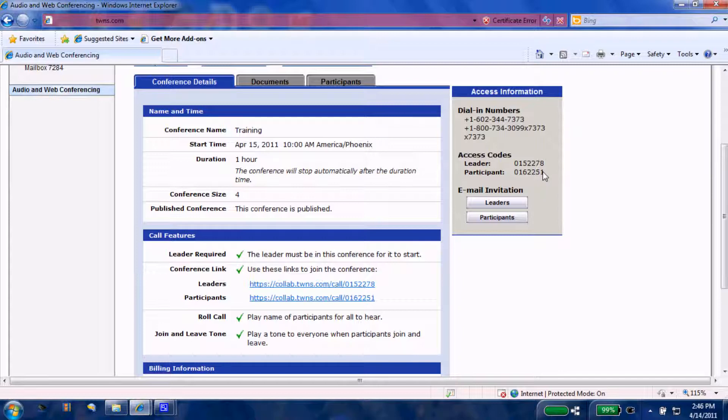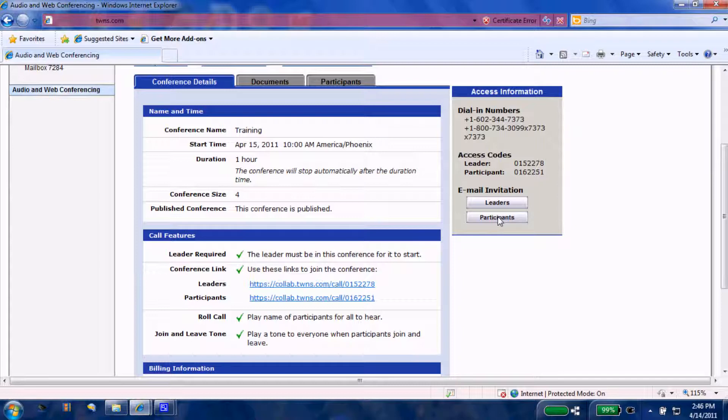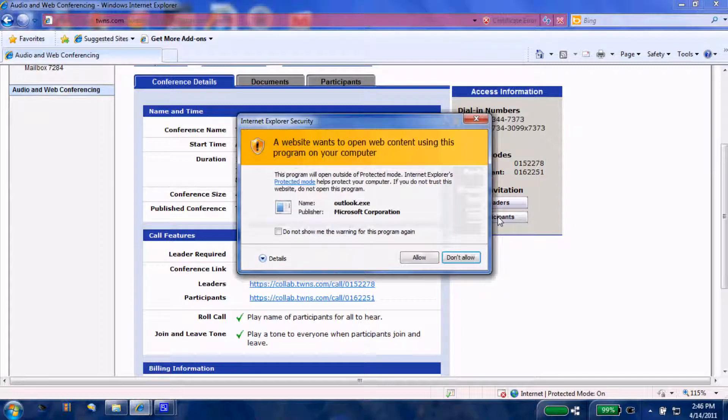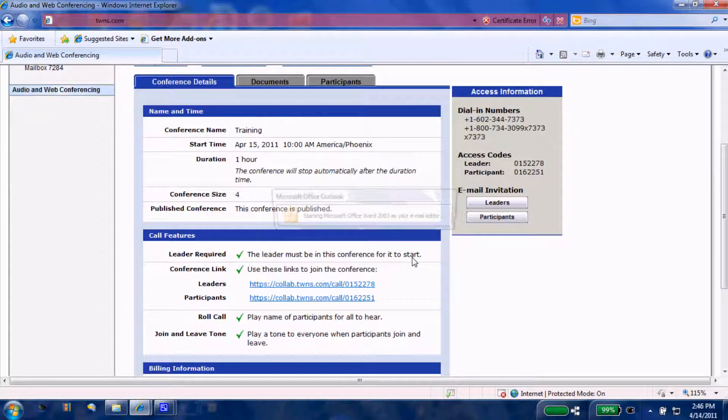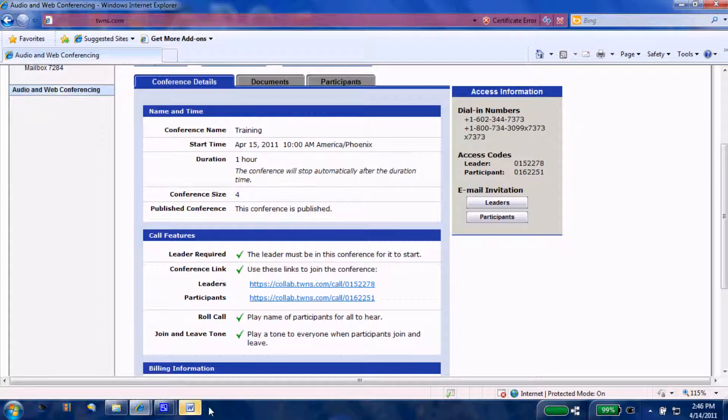Lastly, everybody will need these access codes. The leaders are included, so these access codes must be dialed to come into the audio portion of the conference. I would go ahead and email an invitation to the leader, whether that leader be you or you've designated somebody else, and of course, you never want to forget to send an invitation to your participants.